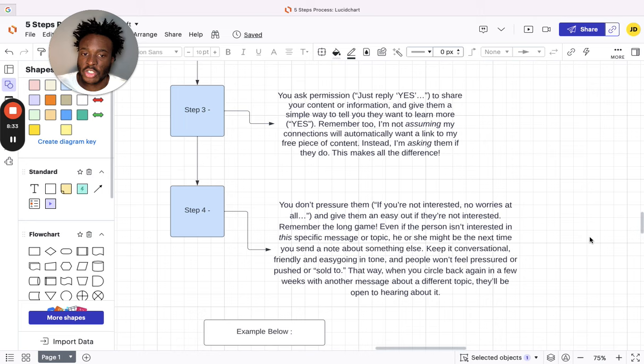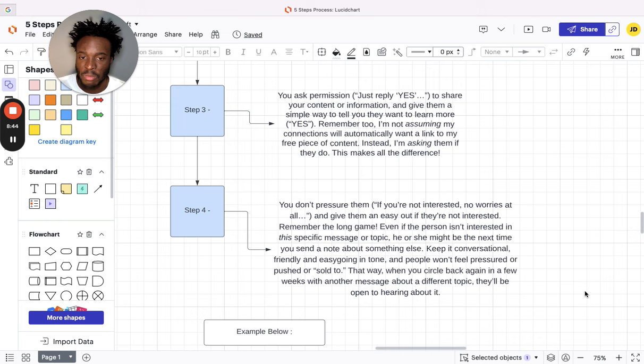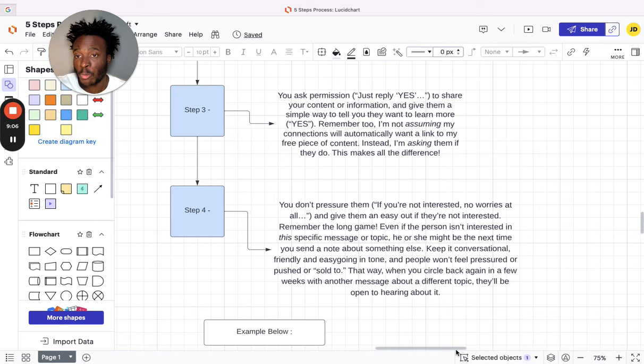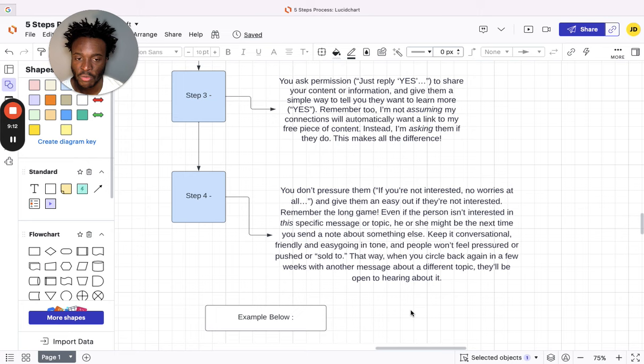Then step four, another really important thing: you don't pressure them. 'If you're not interested, look, no worries at all. Just thought I'd check in.' Give them an easy way out if they're not interested. Remember the long game. If the person isn't interested in the specific topic or message, he or she might be the next time you send a note about something else. Keep it conversational, friendly, and easygoing in tone, and people won't feel pressured or pushed or sold to. That way you can circle back in a few weeks with another message that might resonate with them that they'll be open to hear about. I've done this so many times. I've sent someone a first message—they're not interested. I've offered them something else and then they've been interested. But the only way I was able to offer them something else is because the first message didn't make them feel pressured. They didn't feel like I was hard-selling to them.